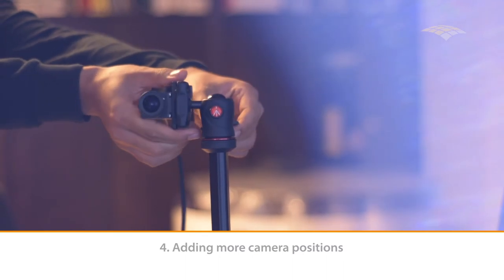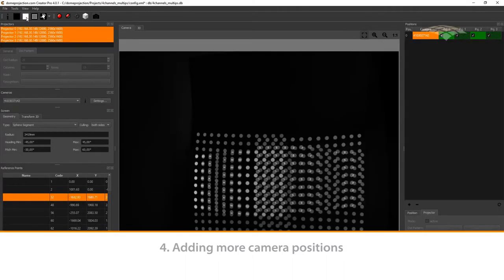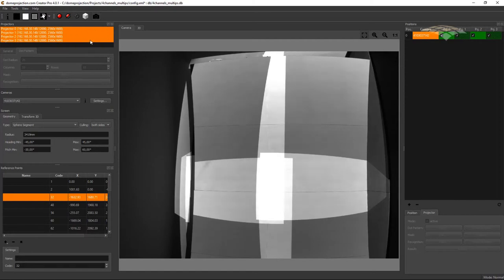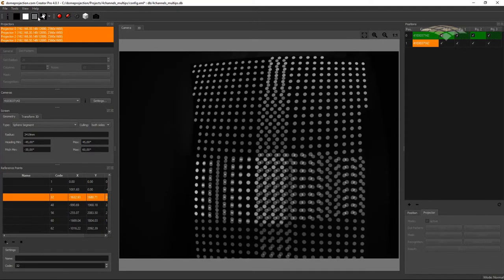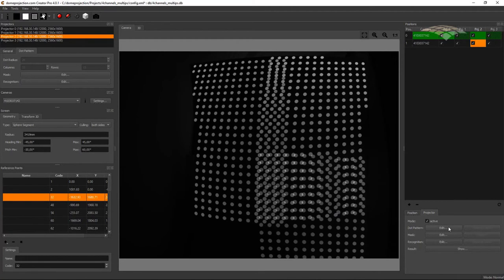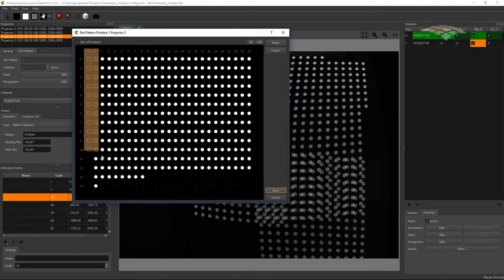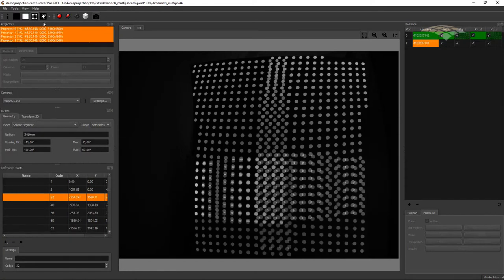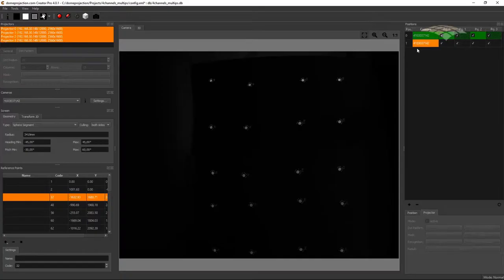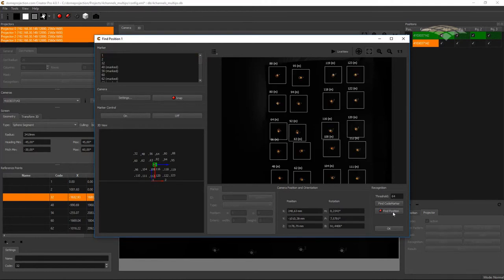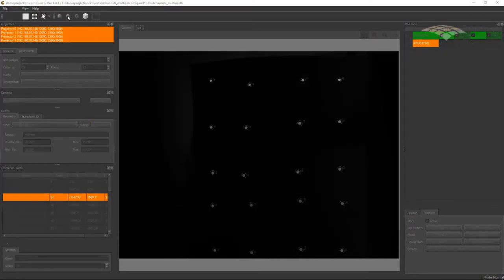We can now reposition our camera to capture the next area of the screen. I check with the full white projector image which part of the screen I am capturing. I select the projectors I can see and add another camera position. Now we adjust our dot pattern again and check all dot patterns — looking fine. So now we project our code markers again, open the postfinder, find the code markers, find position, and capture the dot pattern.